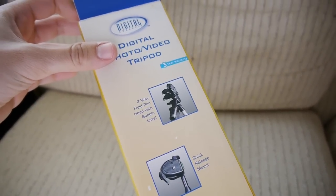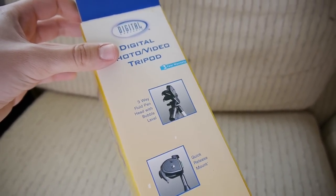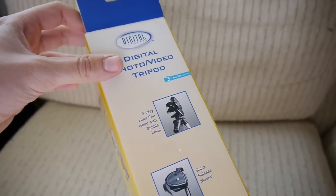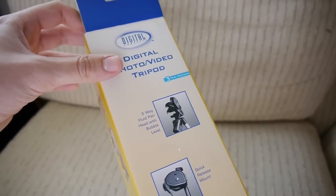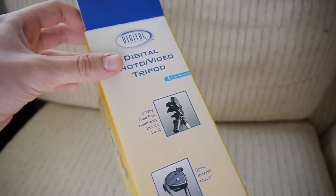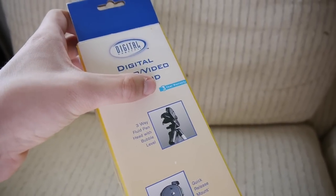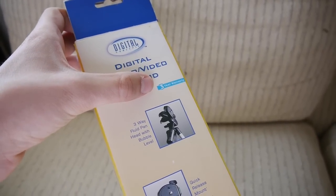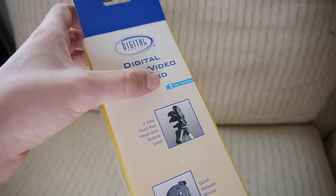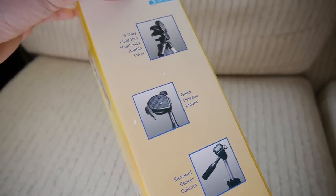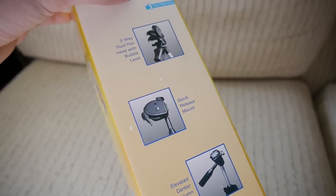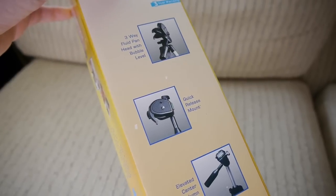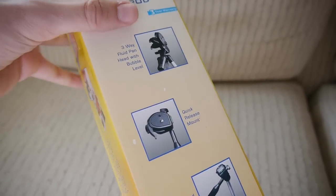So there is a three-way fluid pan head and a very small bubble level. Very small, not really useful at all. You'll notice there's a three-year warranty. Keep your receipt because you will probably be using it. It has a quick-release mount. You also don't see that on a $7 tripod, and again, for good reason.